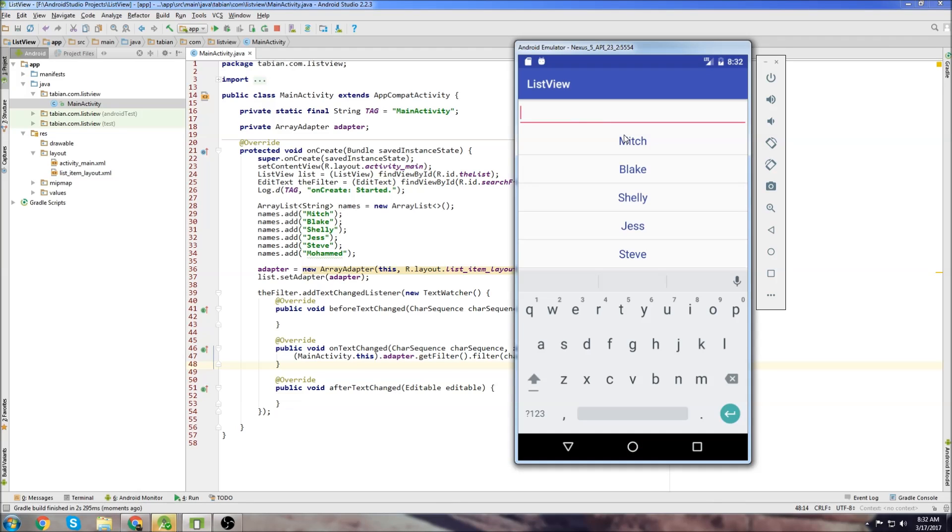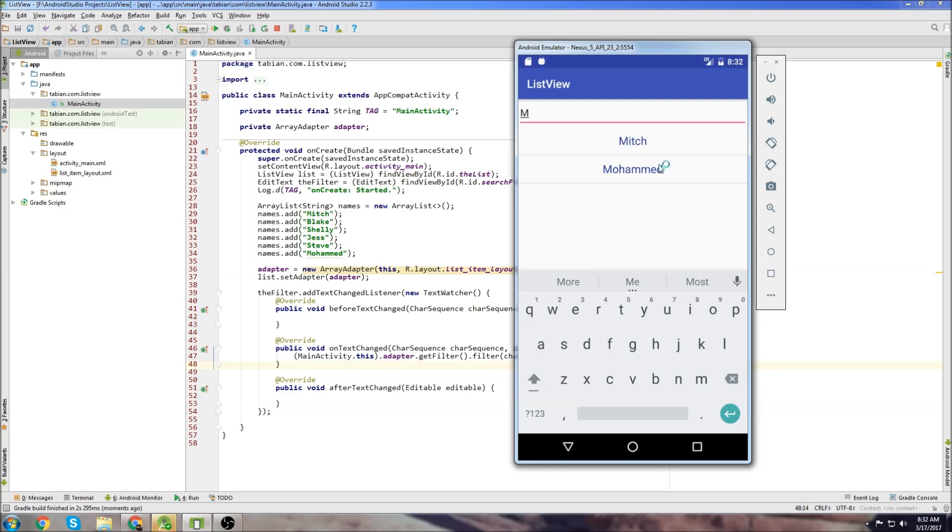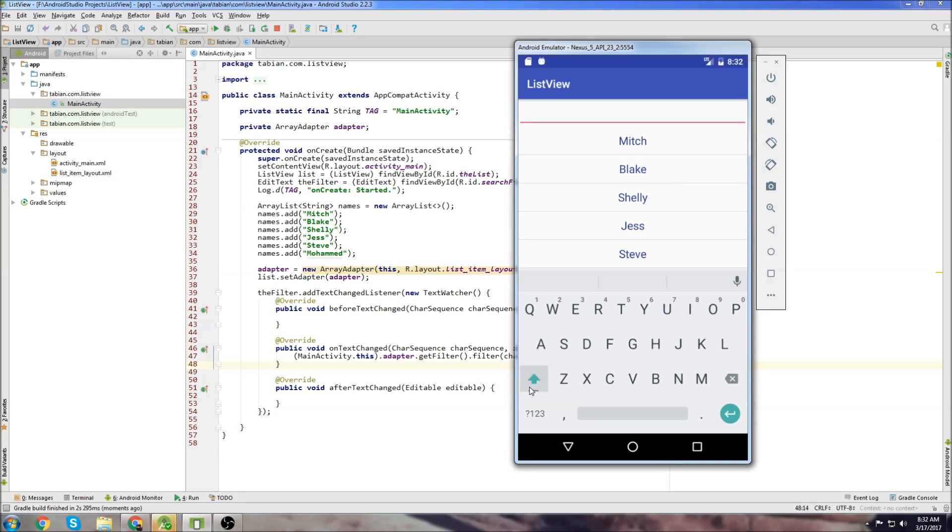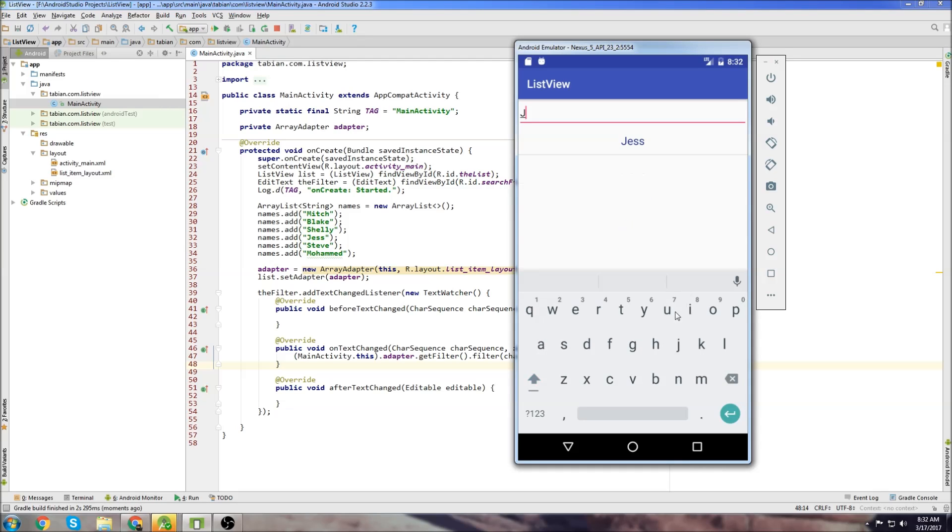All right, so let's type something to search, and we can see it's working. So I typed an M, we get Mitch and Mohamed. Let's type a B, we get Blake, and let's type a J, and we get Jess.